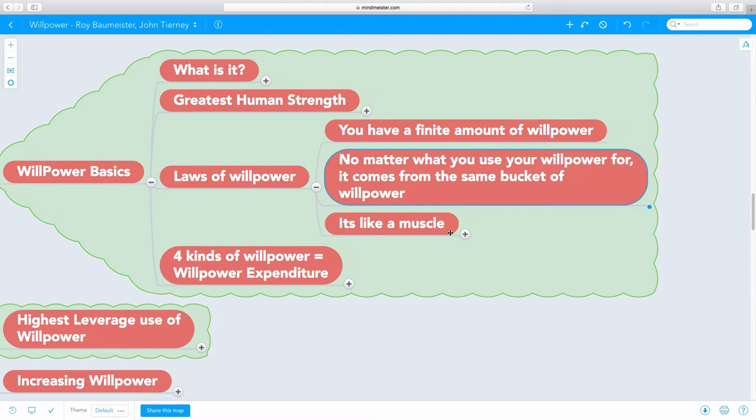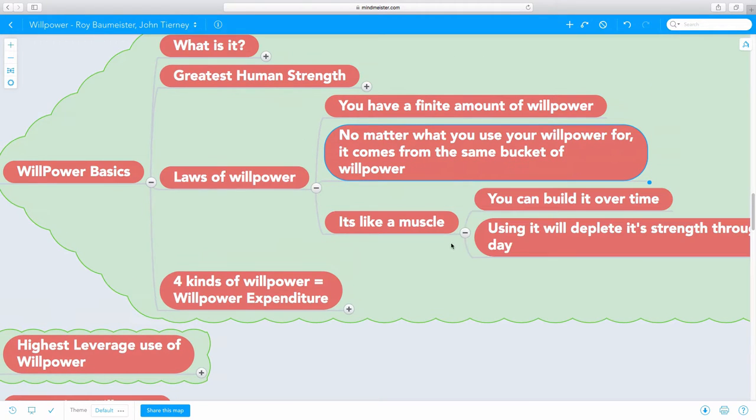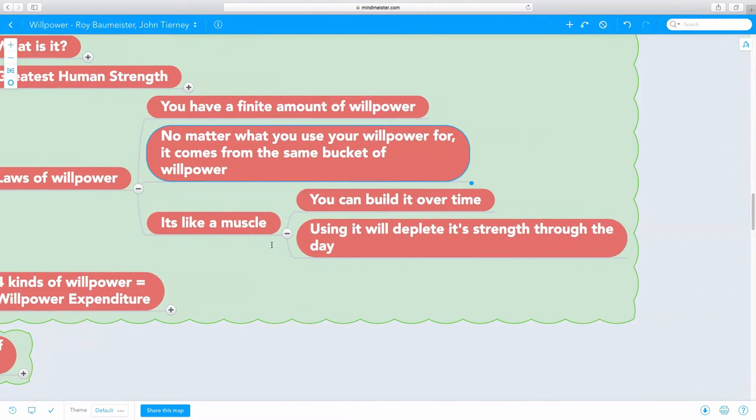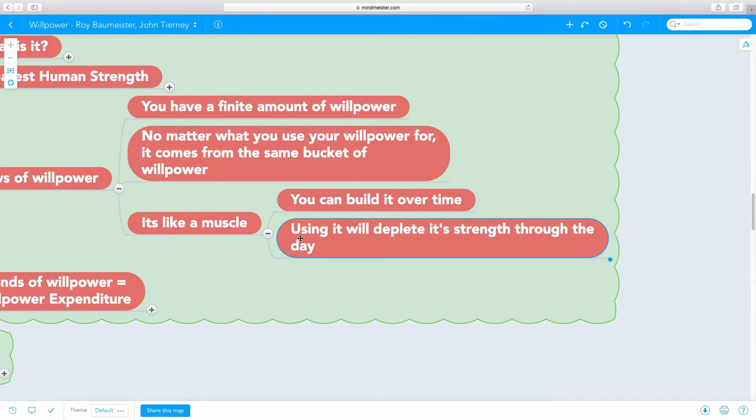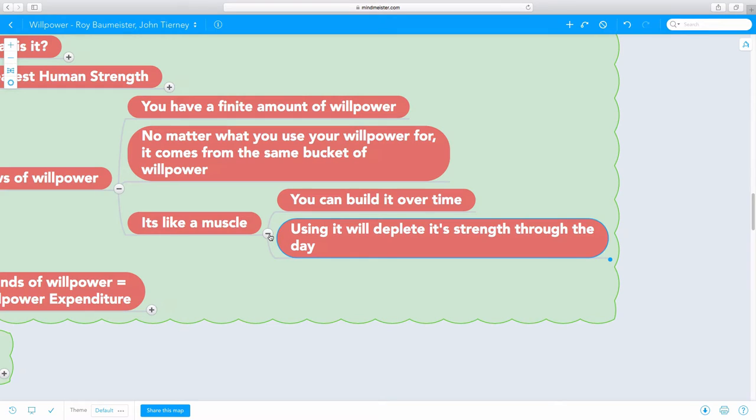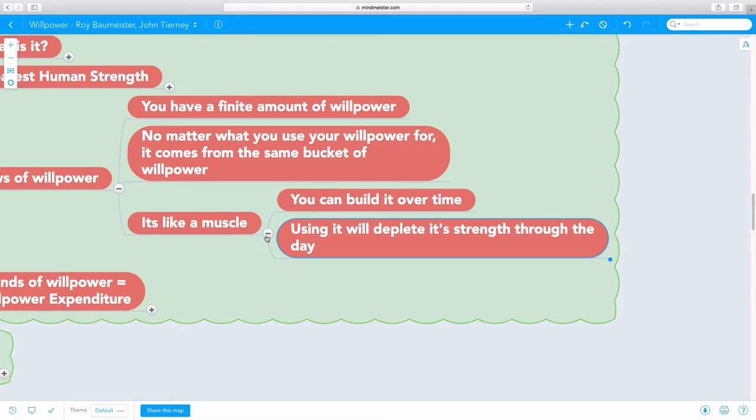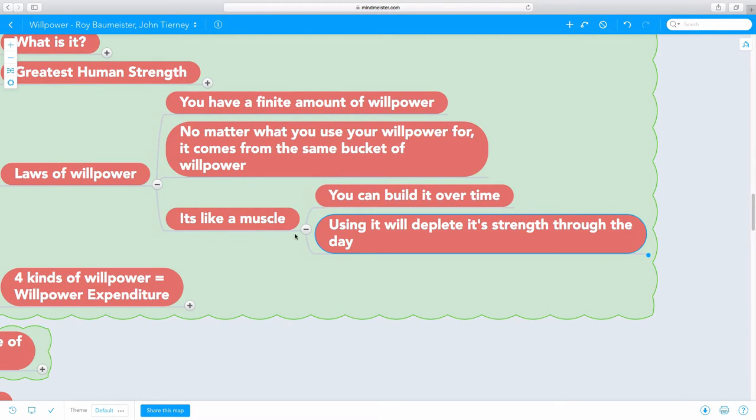The third really important key about willpower is that it is like a muscle. We can build a muscle over time by exercising it, by strengthening it. But at the same time, if we use it through the day, it will deplete its strength. It will get weaker as we continue to use it again and again. But over time, we can strengthen it. There is a right way to use willpower and there is a wrong way to use willpower.